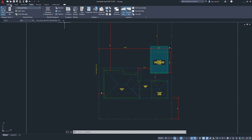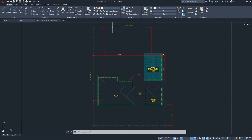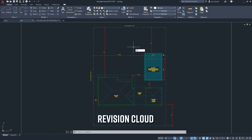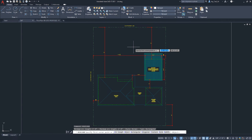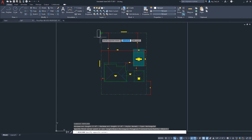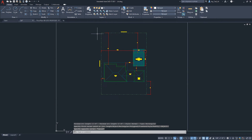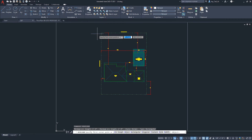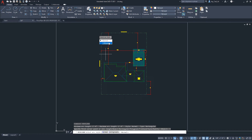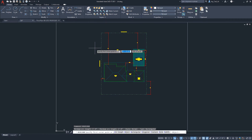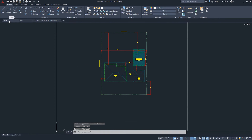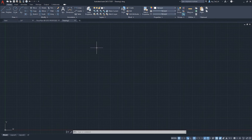The next update is to the Revision Cloud element. I'll start the command by typing 'revcloud' and pressing Enter. The new default behavior is automatic sizing, but let me use a cleaner example — I'll start a new drawing to properly showcase what changed.